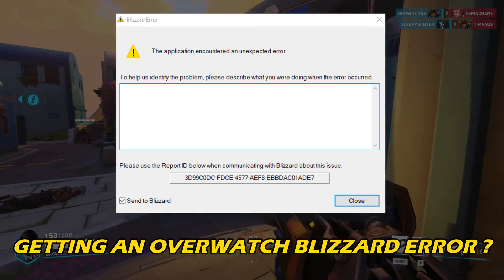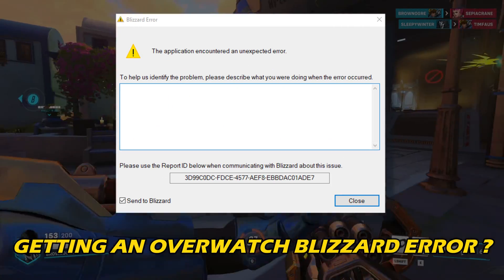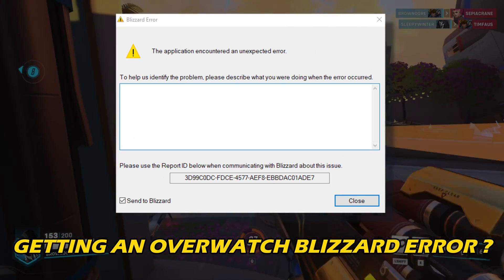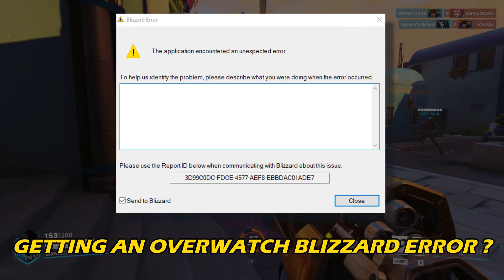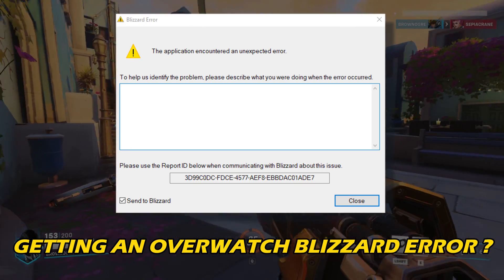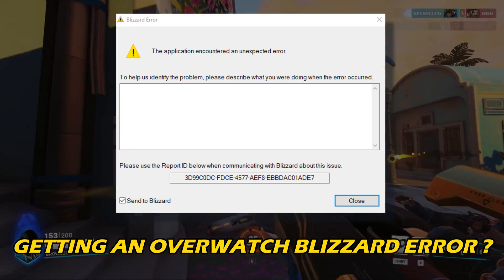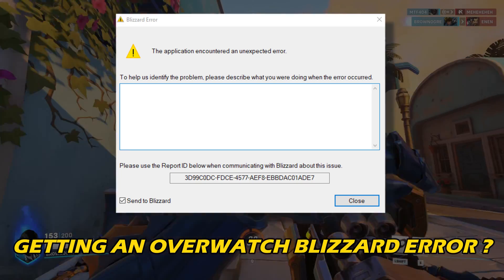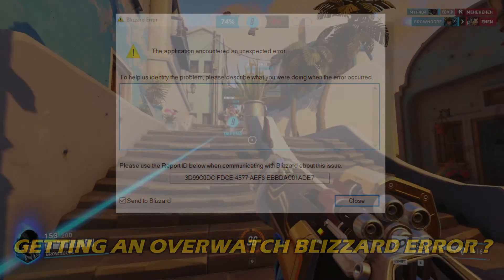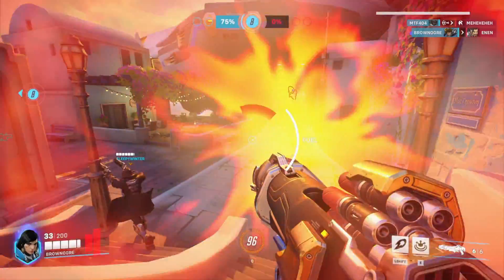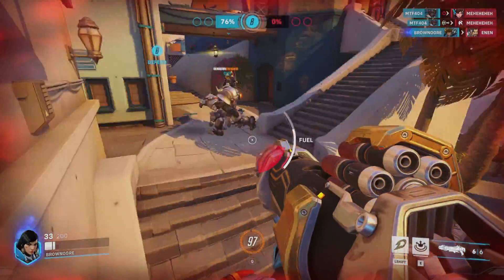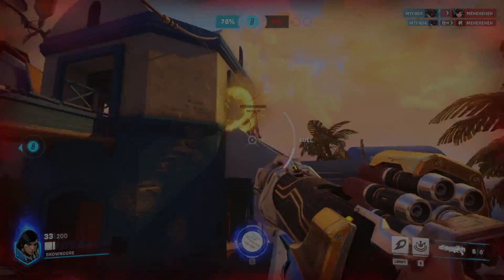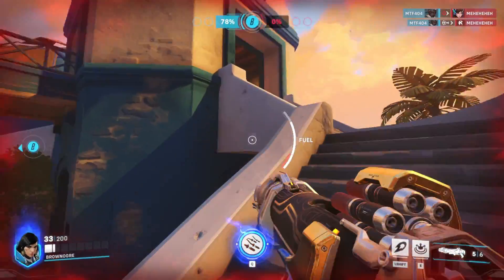If you are getting an Overwatch Blizzard error, then you are at the right place. We have got some easy ways that you can use to fix this issue. Welcome back to Silicophilic, your go-to source for tech tips and fixes.